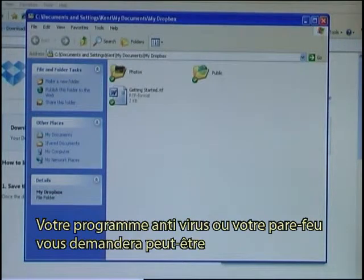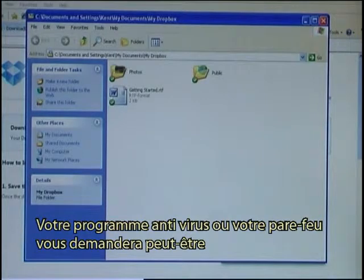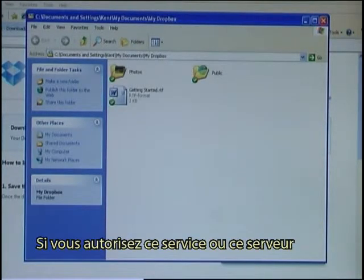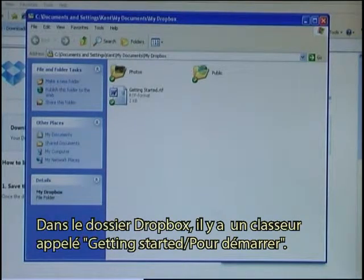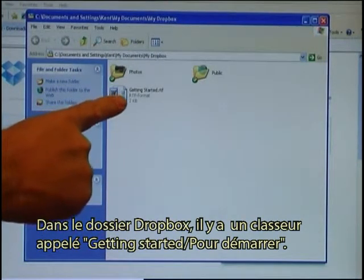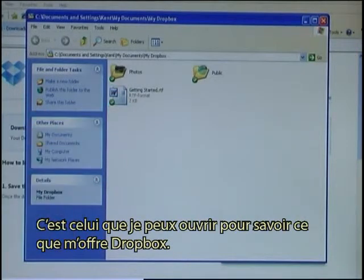At some point your antivirus program or your firewall may ask you if you will allow this service or this server to run. You need to accept that, otherwise Dropbox doesn't work. In the Dropbox folder I can see that there is a file called Getting Started.